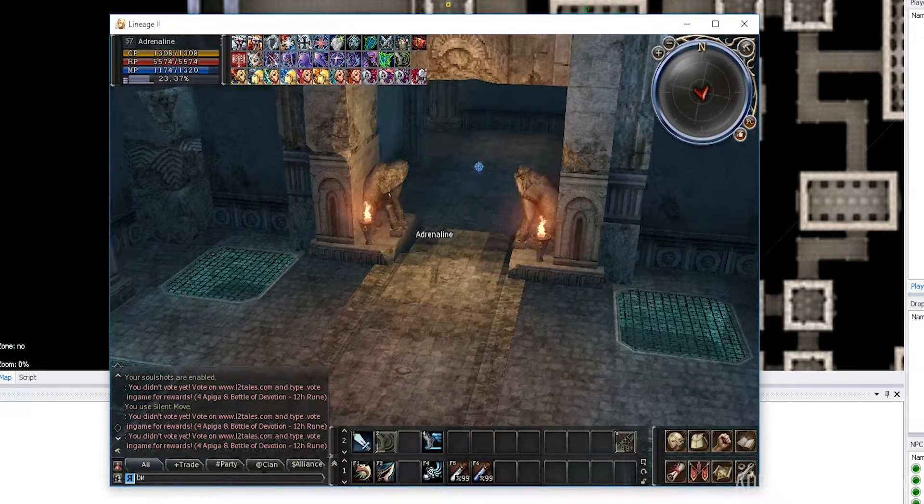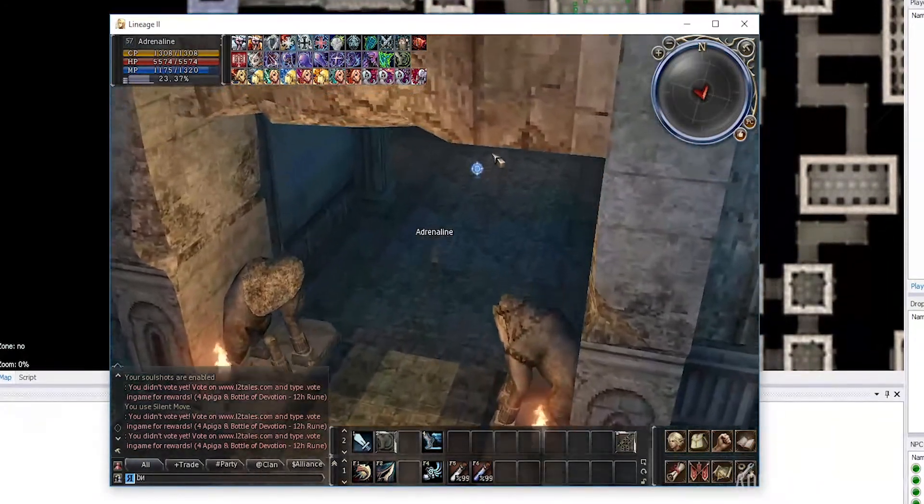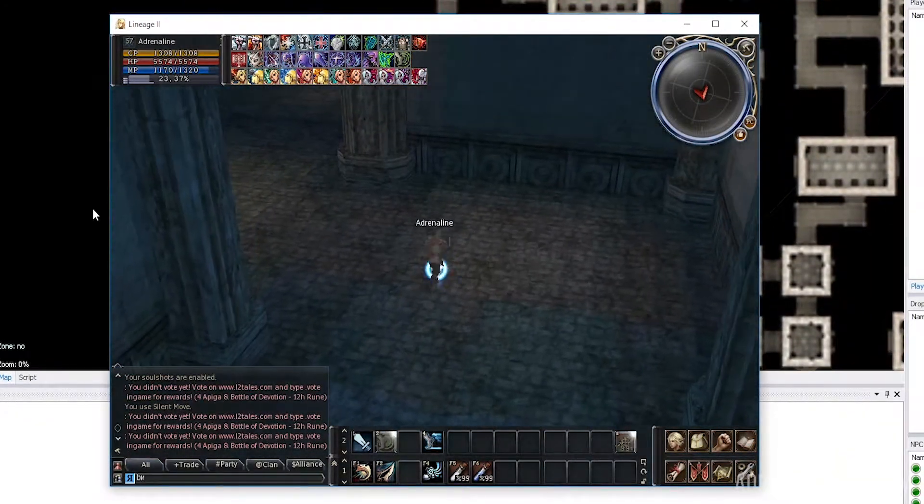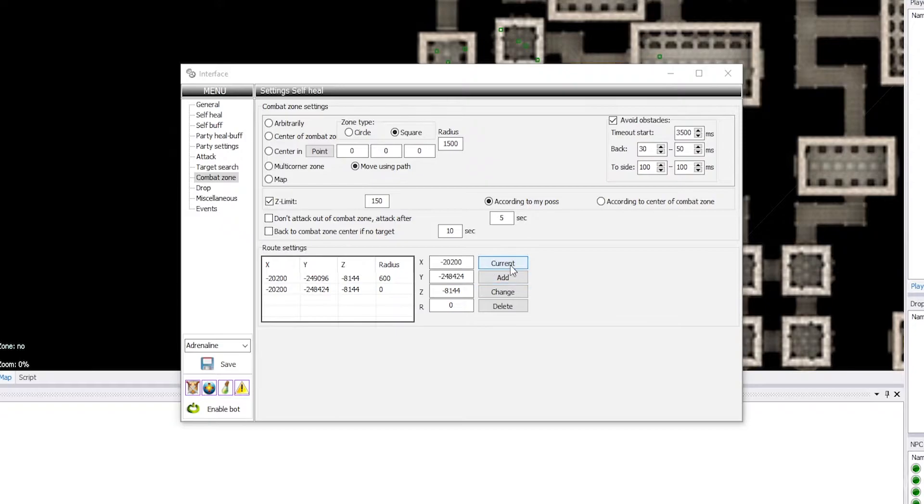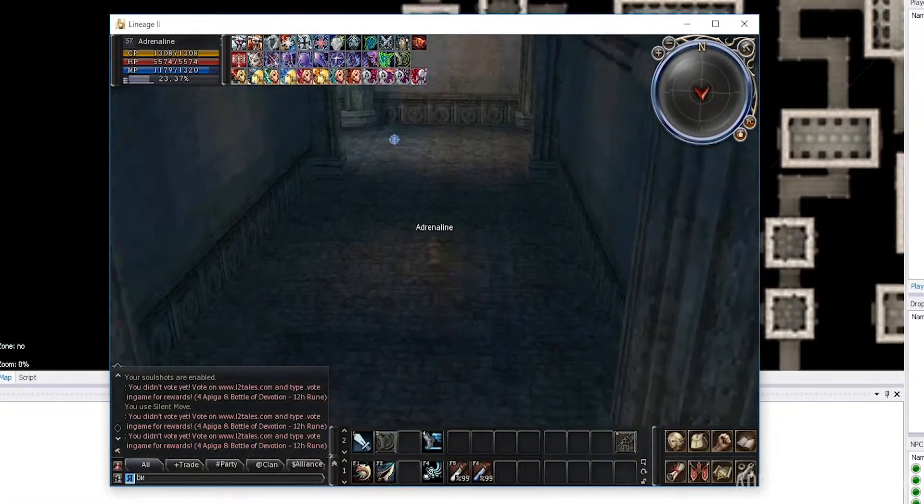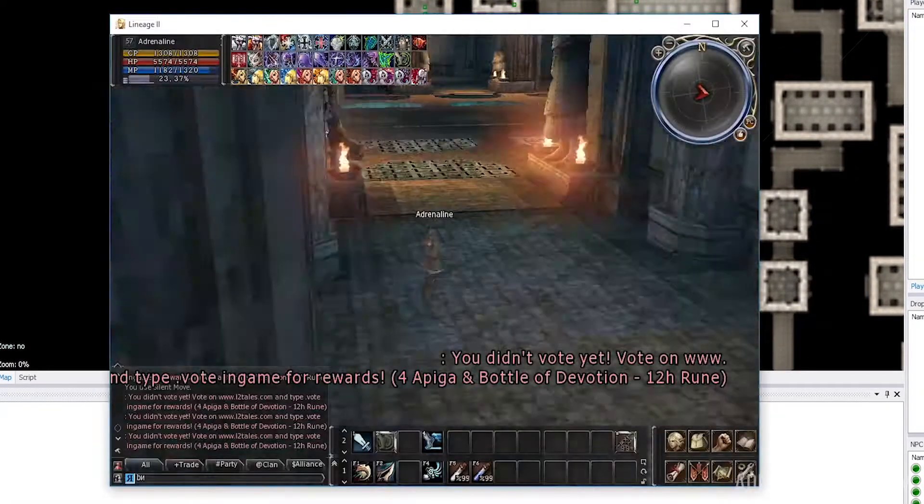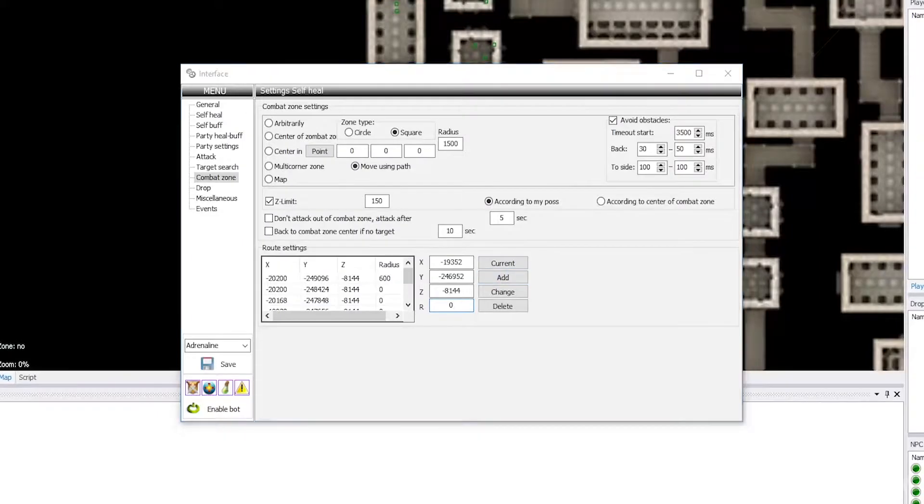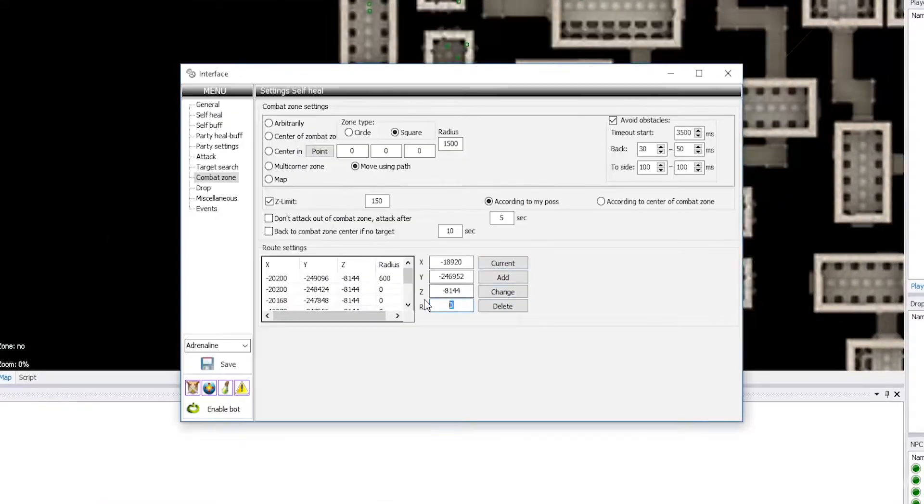Please note that the bot will not understand if there are obstacles along the way or not, so this option will work well in open locations, but problems may arise in, for example, catacombs.